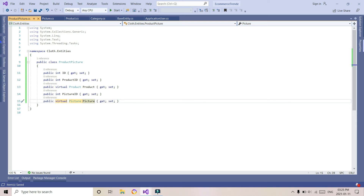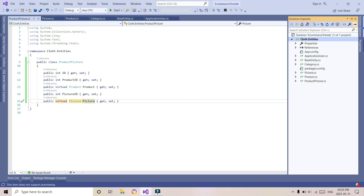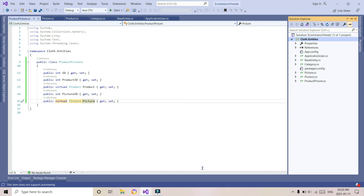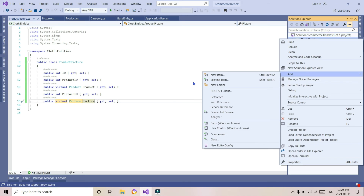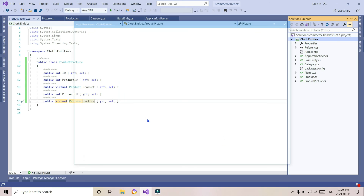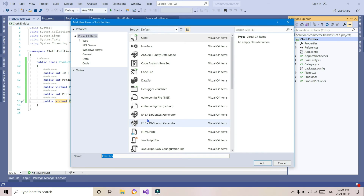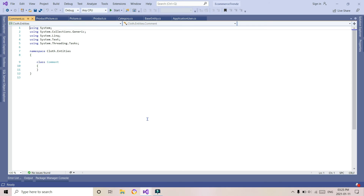In this project we will be using ASP.NET MVC for server-side, jQuery for client-side, and HTML, Bootstrap, and CSS for front-end. Now we are going to create another entity which is Comment.